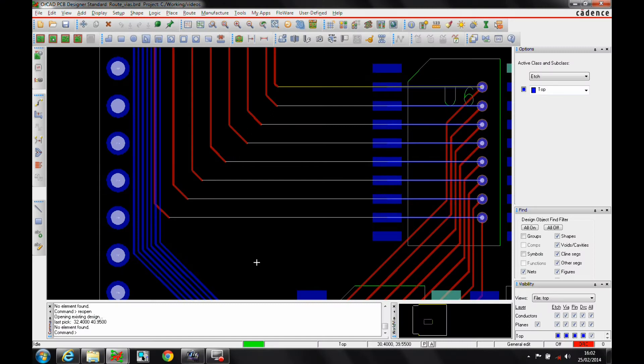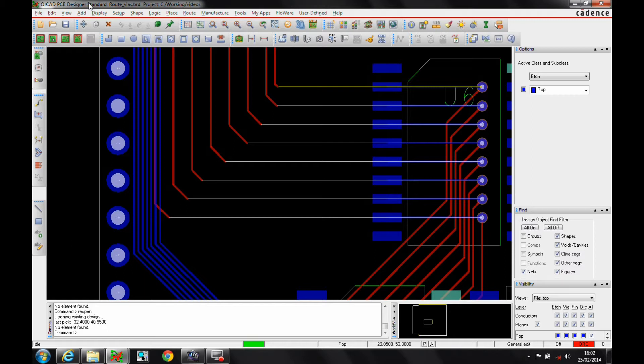Okay, this how-to video is going to go through some blind and buried micro core via addition using the OrCAD PCB designer standard license of tools. We can do this in OrCAD standard, we can do this in OrCAD professional, we can also do this in Allegro PCB designer.